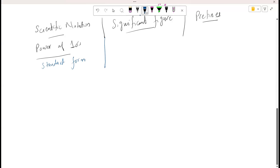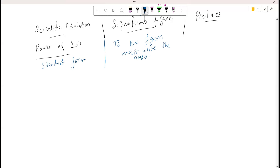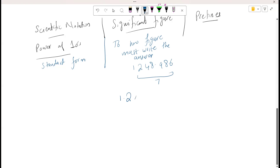Significant figures refer to how many figures we write in the answer. For example, if we get an answer of 1248.986, how many significant figures do we have? Seven. If we convert this into a power of 10, it becomes 1.2 × 10⁴. From this we derive that whenever we move the decimal backwards, we get a positive power of 10.